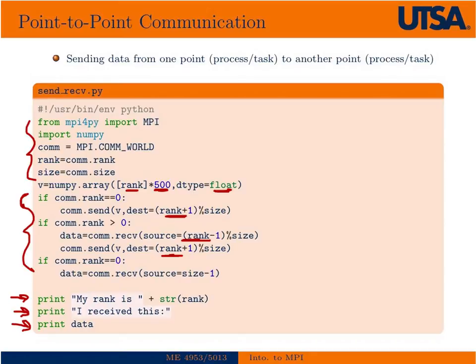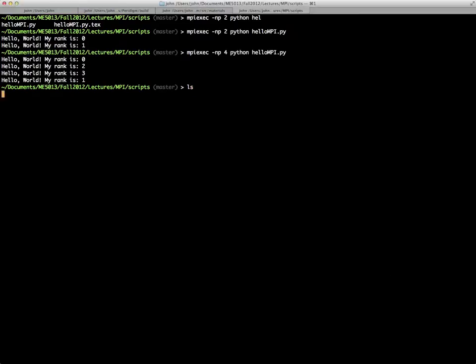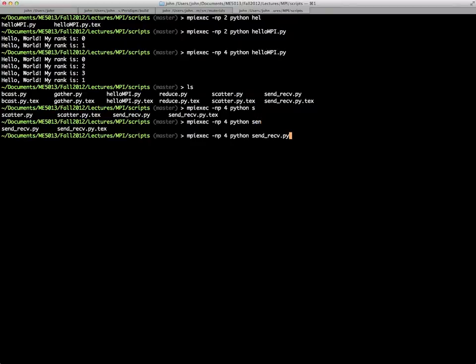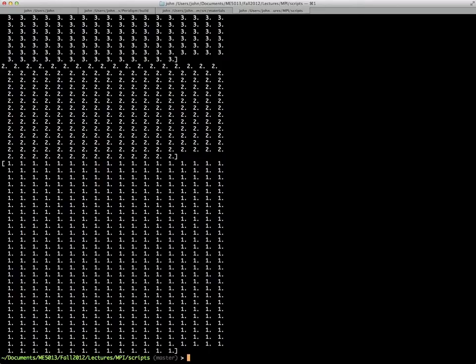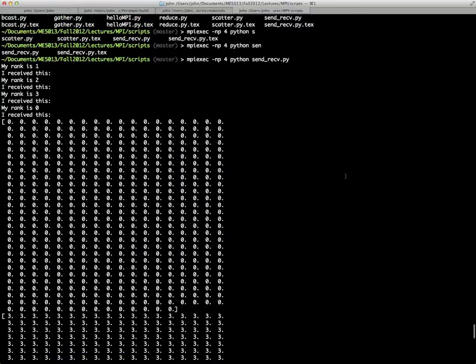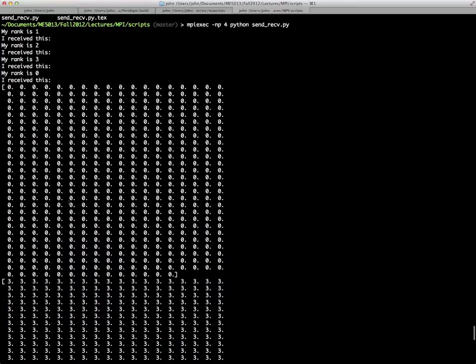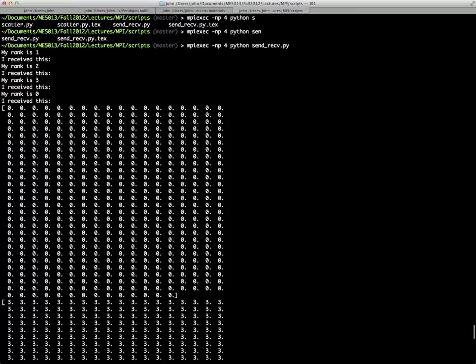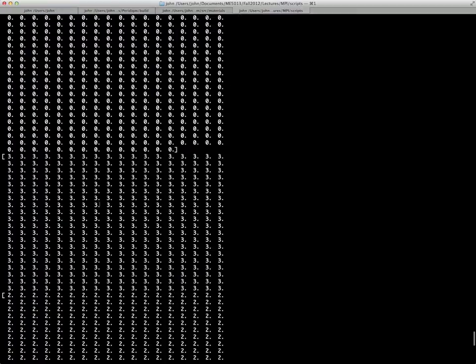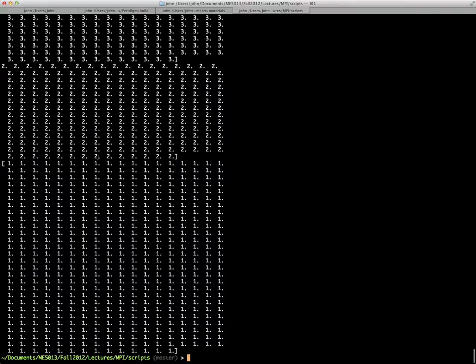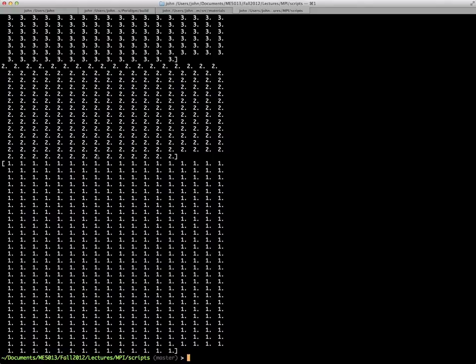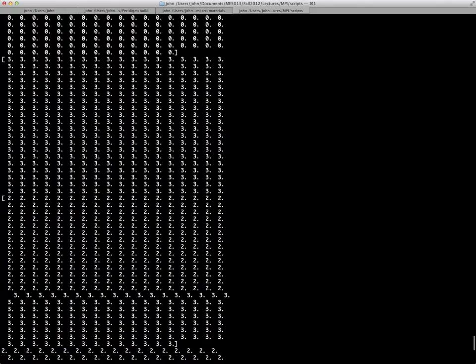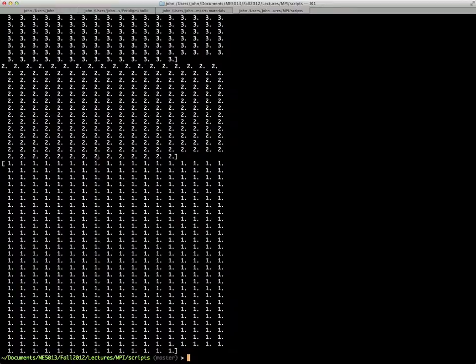If we go ahead and run this with sendReceived.py, basically it's saying that rank one received the zeros, rank two. They're printed to the screen somewhat randomly, so you can't really make much of it. Typically we wouldn't have them all print out on top of one another like this. We would only kind of have one of the ranks print the results, the finalized results.